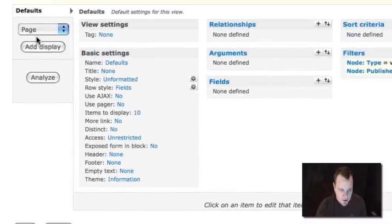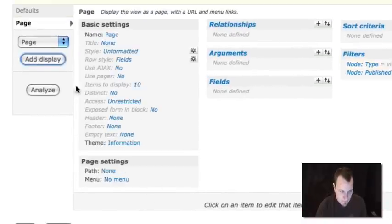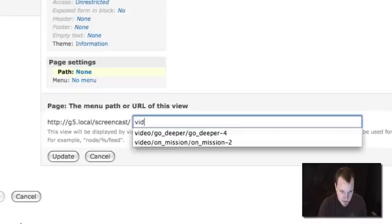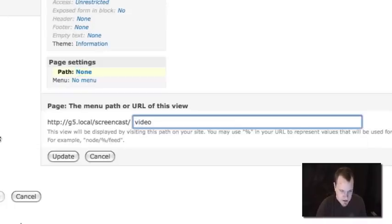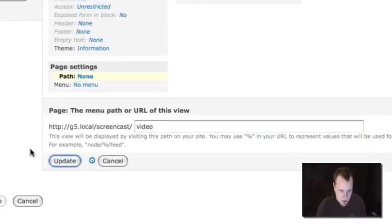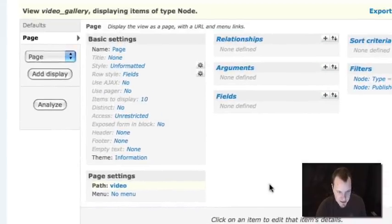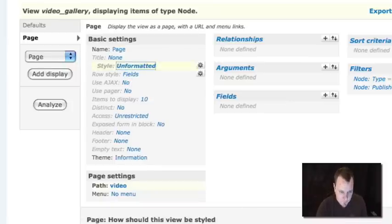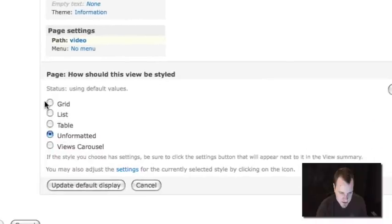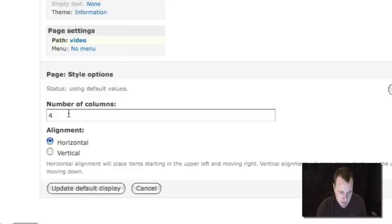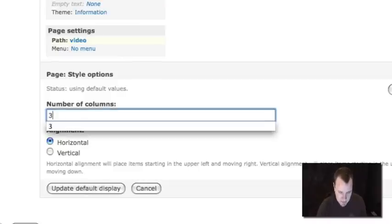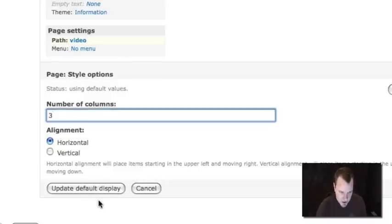So then what I'm going to do is I'm going to go ahead and set up my page. And I'm going to set a path on it. We'll just call it slash video. This is going to be the URL where it's available on my site. We'll allow 10 different videos at a time. I'm going to format this in a grid. This is a really nice way to format a video gallery. And we'll put three videos across.